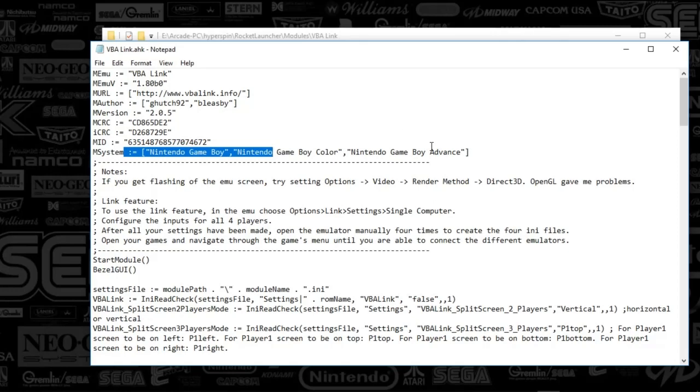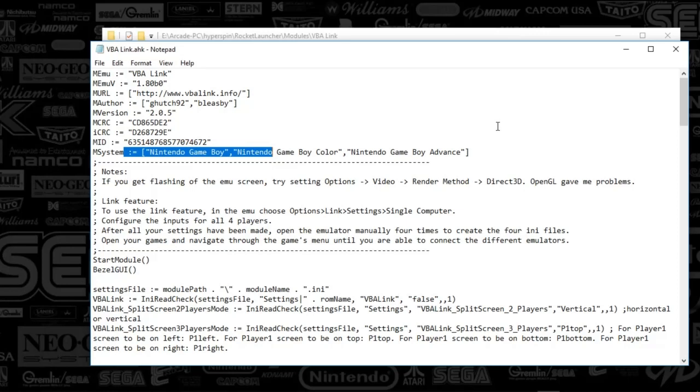If you've seen my prior videos, I've already talked through BGB, which supports the Game Boy Color and the Nintendo Game Boy. So you've got a number of emulators to choose from. We're going to be talking through the Game Boy Advance.